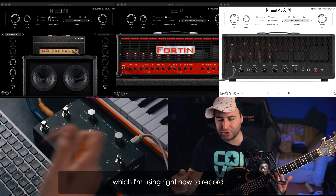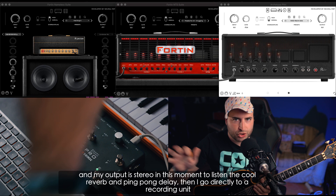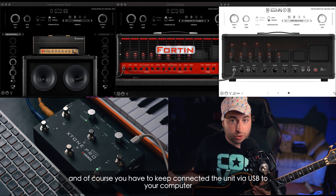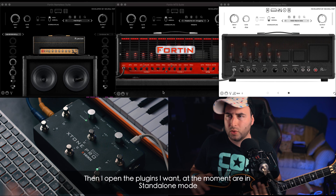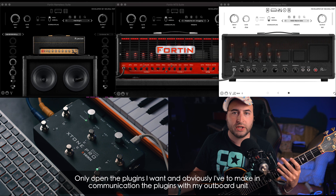Semplicemente io entro con la mia chitarra nell'input L sinistro ed esco in stereo e vado a registrare. Non ho nient'altro — ovviamente devo collegare col cavo USB al mio computer. Poi apro le tre istanze che adesso sono in stand-alone, quindi non ho bisogno di nessuna DAW, non ho bisogno di nessun altro software di terze parti. Apro in stand-alone i miei plug-in e devo far comunicare i miei plug-in con la mia interfaccia MIDI.